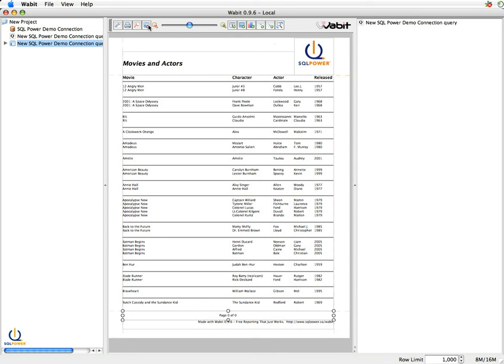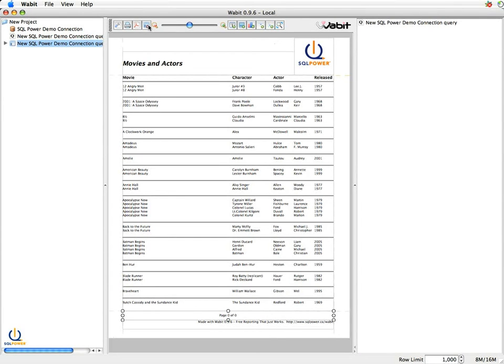So I can create it and very quickly send it to somebody else and they can run it. Or if they're a Wabbit user, they can go ahead and make changes. Say they may not care about the year, they might care about who wrote the screenplay, so they'll change it around that way. So there's a lot that can be done with Wabbit in terms of sharing reports and how to generate reports.